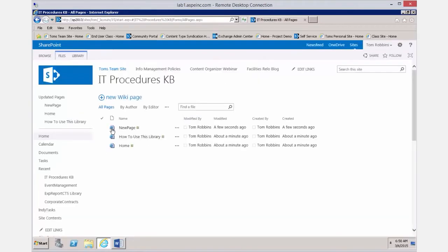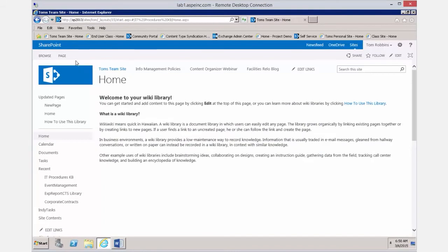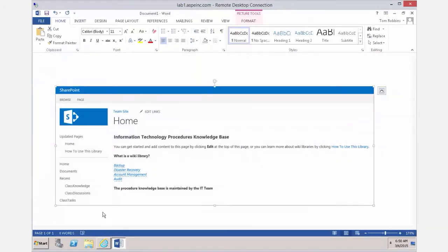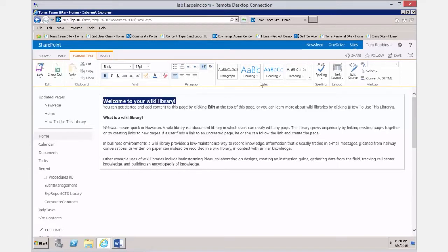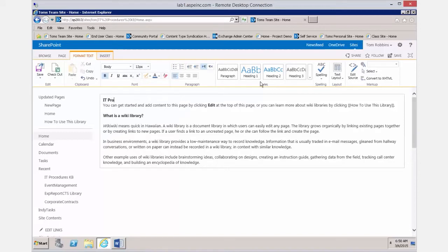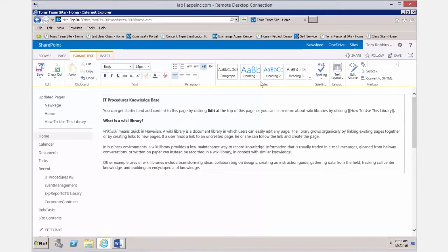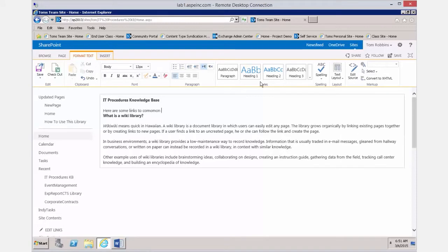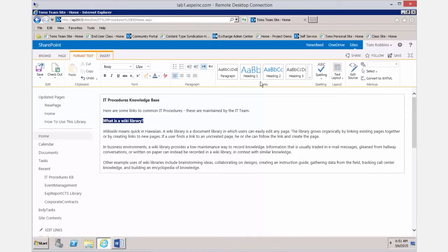Save the page, then go back to the library, click on the Page tab, and use 'View All Pages' to see all pages in the library. I'm going to edit the home page to show you my goal — to have a page with links that take us to different pages in the wiki library. I'll call this 'My IT Procedures Knowledge Base' and add some text like 'Here are some links to common IT procedures, maintained by the IT team.'